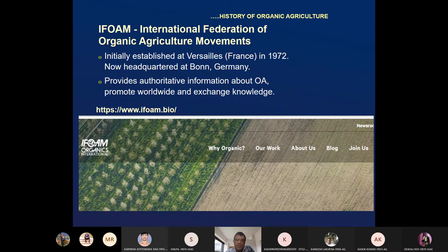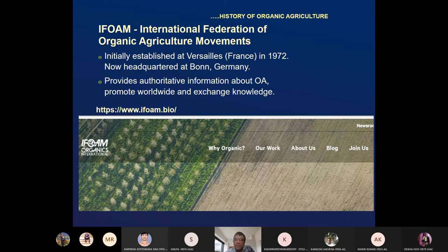The Organic World Congress was recently organized in 2017 in India, in Greater Noida. The current year is 2021, and it is being organized in October 2021, in France or Germany. IFOAM provides authoritative information about organic agriculture and promotes worldwide knowledge exchange.